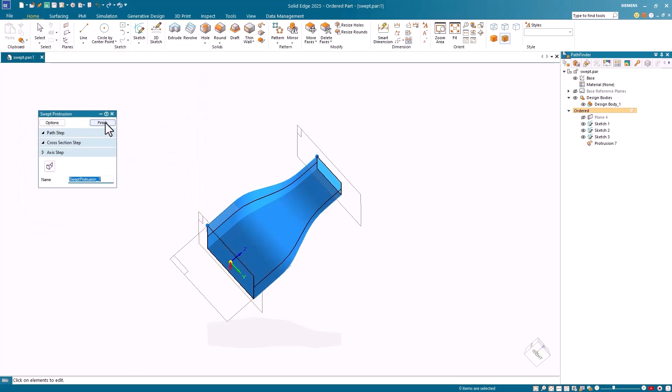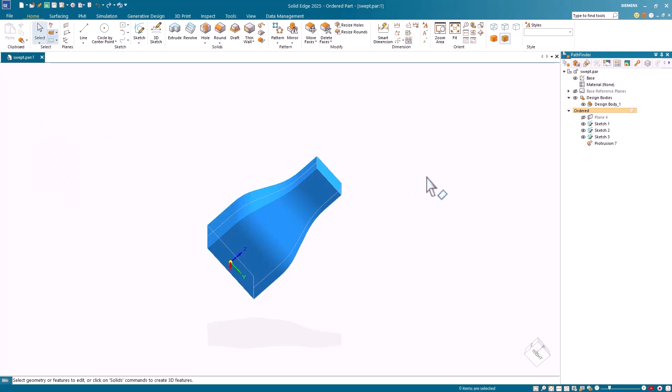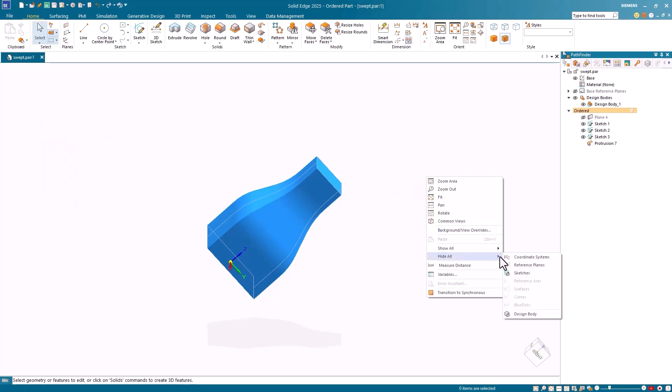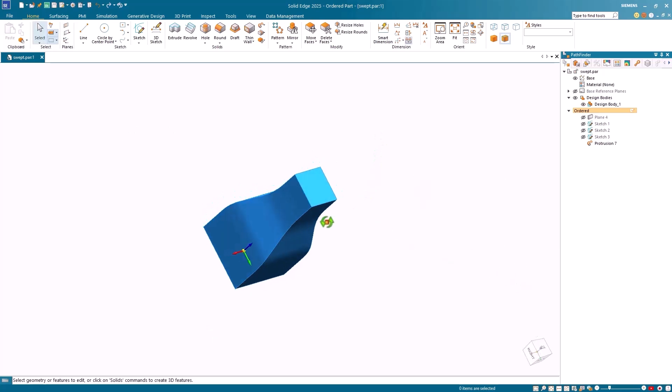I'll click Finish, and that completes the swept protrusion feature. Notice that the feature resides in the Pathfinder, and you can always hide the sketches when you're finished working with them, and just leave the swept solid feature on your screen.